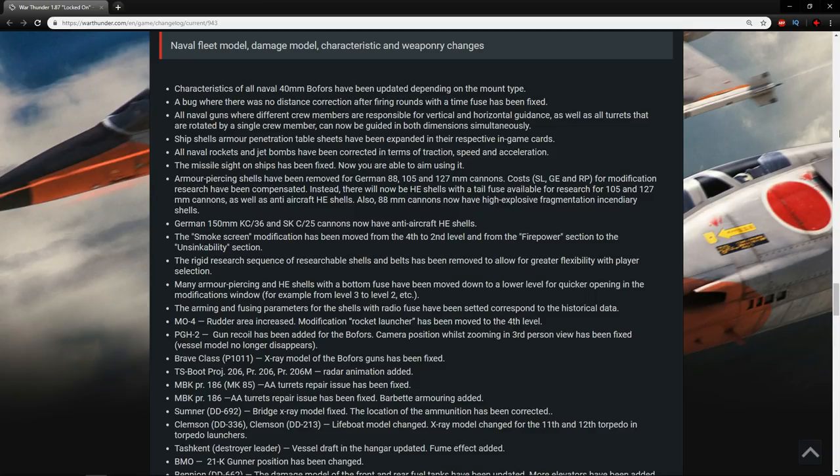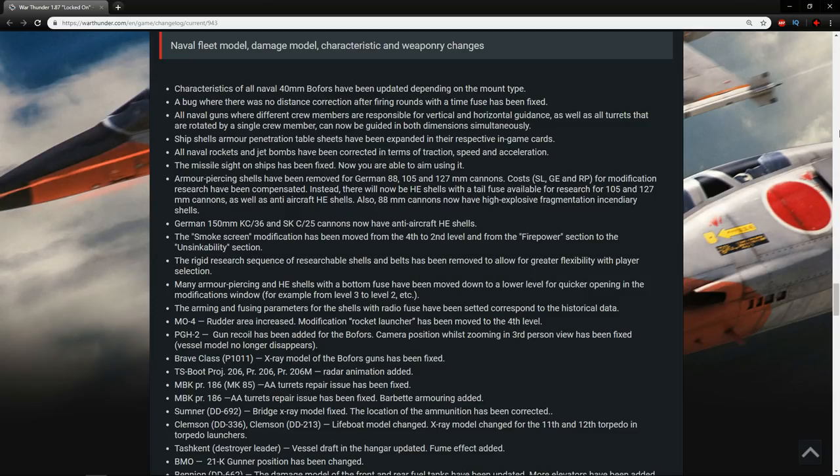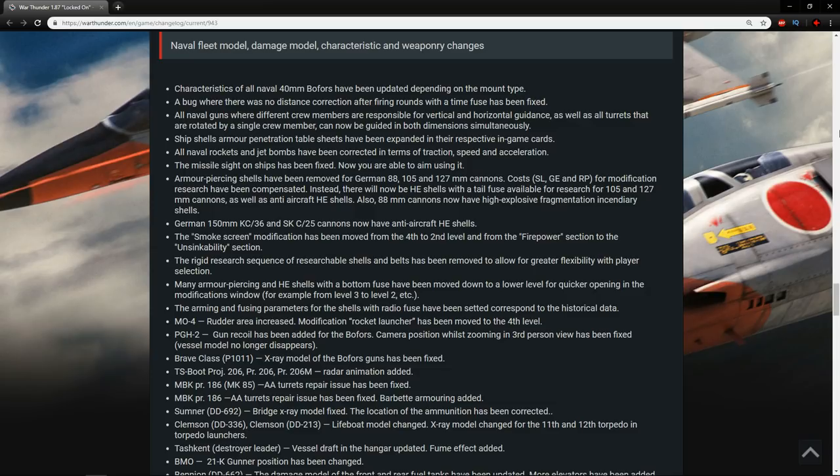The smoke screen modification has been moved from the 4th to the 2nd level and from the firepower section to the unsinkability section. Nice, so it's actually easier to get this modification now. The rigid research sequence of researchable shells and belts has been removed to allow for greater flexibility with player selection. Thank God. One of the biggest issues that I've talked about in the past about naval is the fact that you start off with an absolutely awful shell against the larger ships and then once you get the better shells, you can actually kill them or at least you can actually hurt them. So for me, this is wonderful. This is a nice change and hopefully we see more of this in the future when it comes to ground vehicles and also for aircraft.